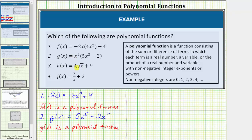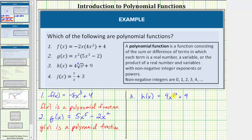For number three, let's write the square root of x using a rational exponent. For a square root, the index is two and the exponent on x is one, so the square root of x equals x raised to the power of one-half, which means h of x equals four x raised to the power of one-half plus nine. While nine is a monomial, four x raised to the power of one-half is not, and therefore h of x is not a polynomial function. The exponent on the variable x is one-half, and one-half is not a non-negative integer.